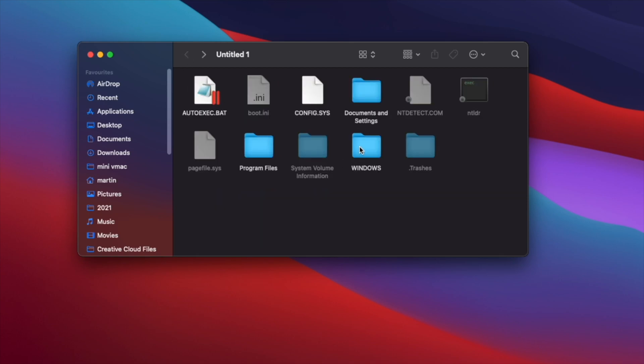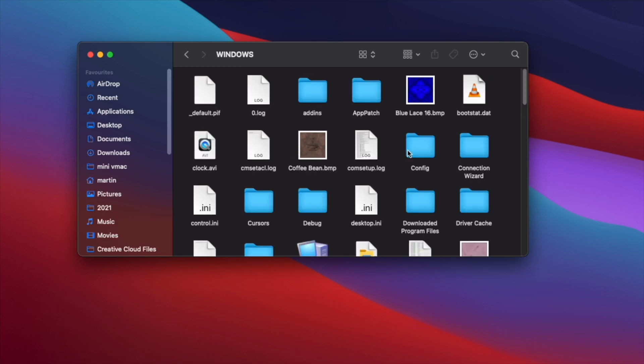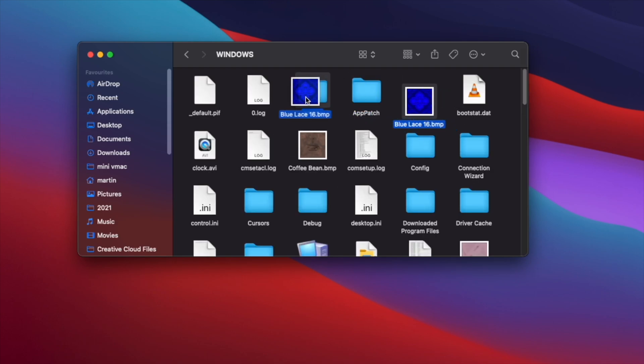We can also drag and drop files. So we have this background over here. We can just drop it into this random folder.